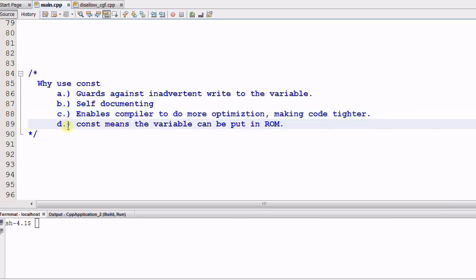And lastly, CONST also means that the variable can be put in ROM, the read-only memory. This is particularly useful in embedded programming.